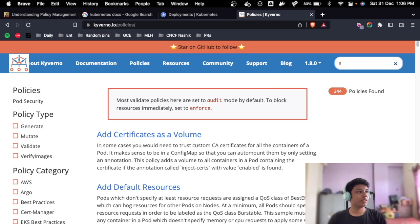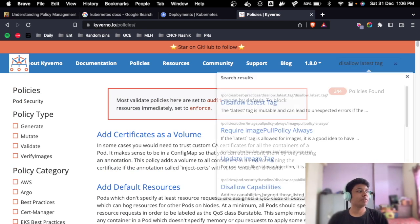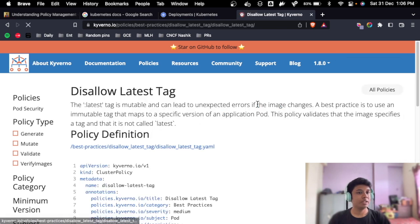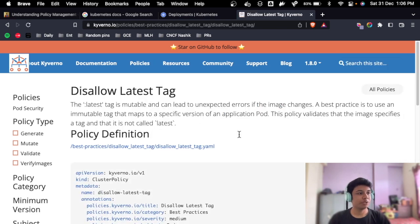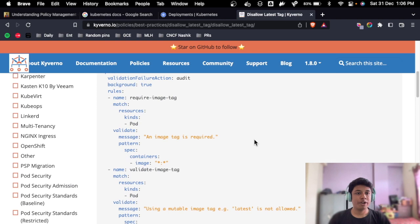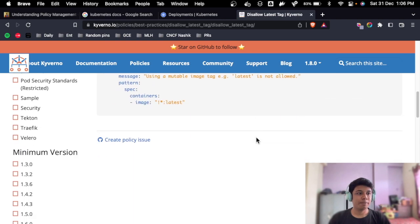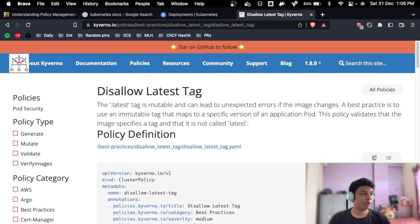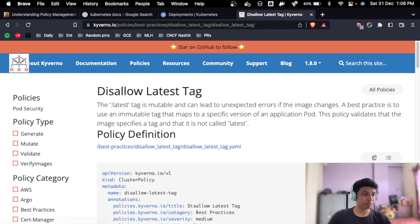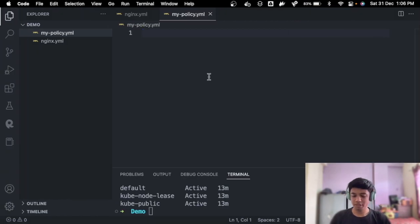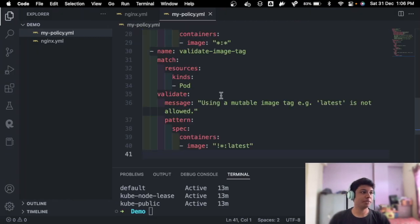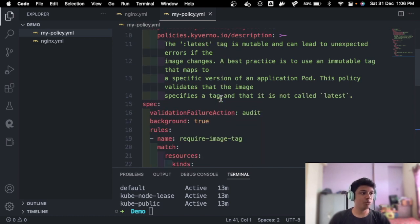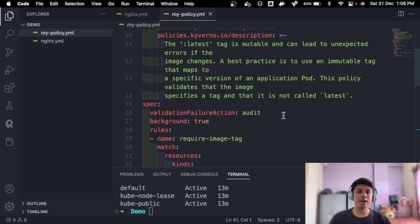And disallow latest tag. So this policy is already created by Kyverno, so you have to just go here, copy it, and go back here and paste it. You have your policy perfect, but we need to do some changes here, right? So let's go ahead and do that changes.